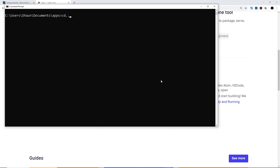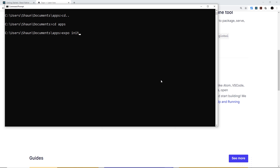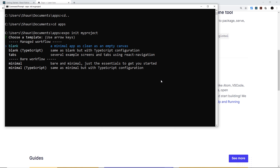To navigate in the terminal, use `cd` followed by the folder name to go into a directory, or `cd ..` to go up a level. Once you're in the right directory, type `expo init my-project` and press Enter. You'll be given a few different options — you can use a blank workflow in the managed workflow, or tabs or minimal. We're just going to go for a blank project in a managed workflow.